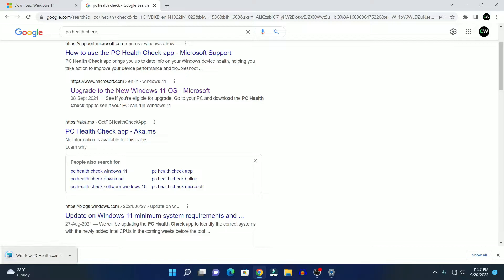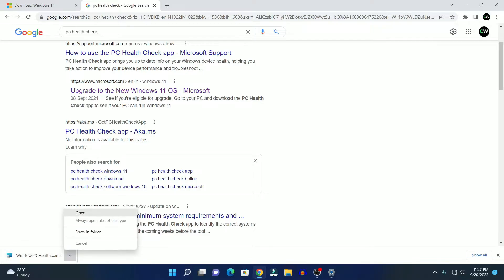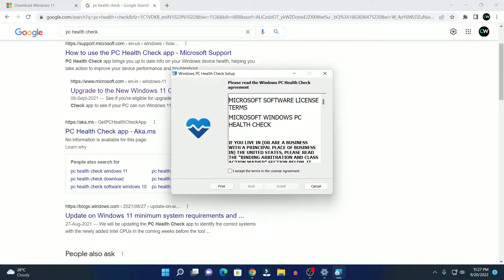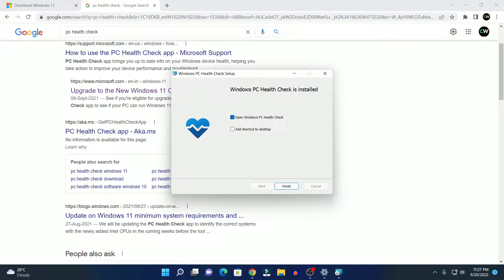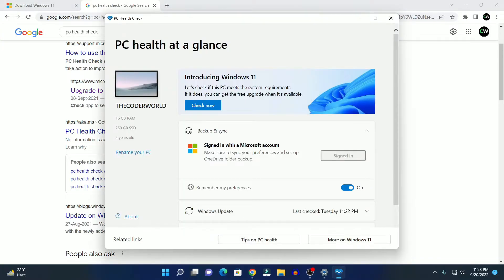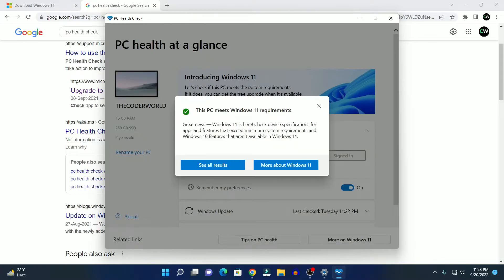This will download the Windows PC Health Checker app. Simply open it. Here, simply accept the license agreement, then click on Install. Our PC Health Checker app is now installed. Simply open this application. Here you can see 'Introducing Windows 11 — let's check if your PC meets the system requirements.' Simply click on Check Now. If you find 'This PC meets Windows 11 requirements,' that means you are ready to install the latest version of Windows 11, version 22H2, on your system.